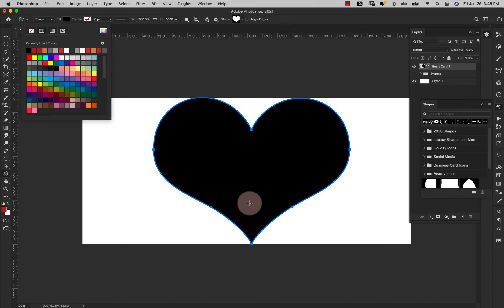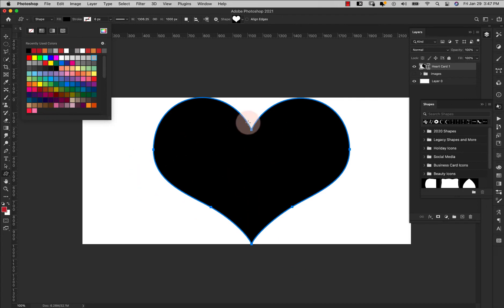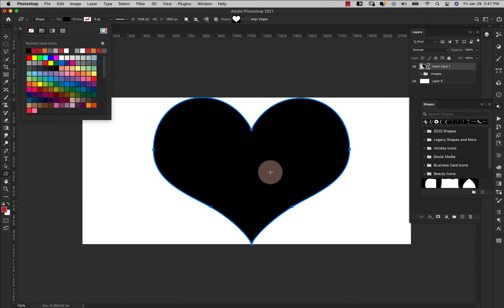Brushes work similar to masks in that black hides and white reveals, except it's the opposite here — everything in black is going to register. Gradations are going to have varying transparency, so if you use like a 50% gray it's going to be 50% transparent, all the way until it gets up to white which will be completely transparent, or black which is 100% opaque.